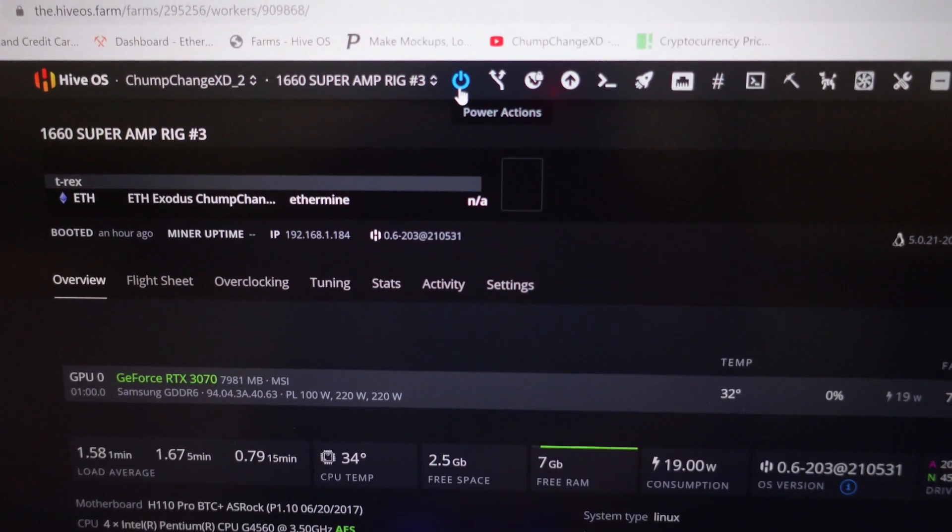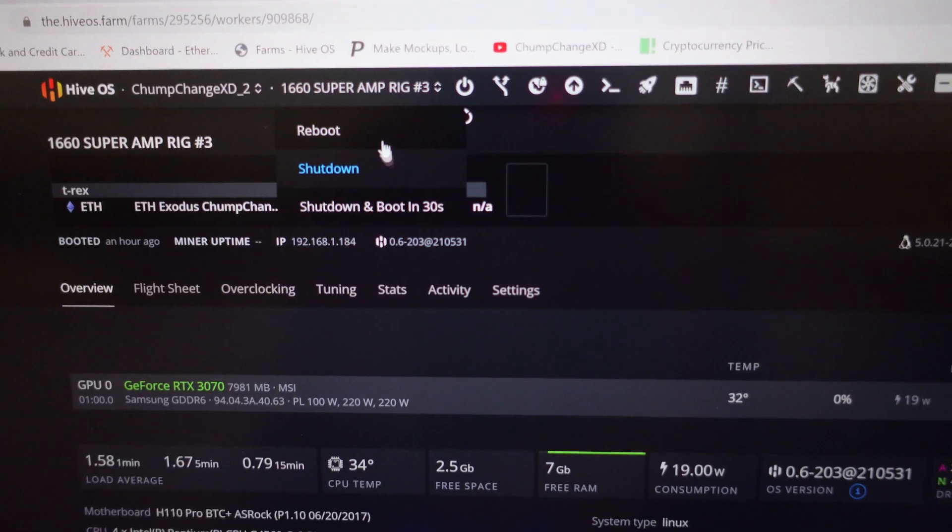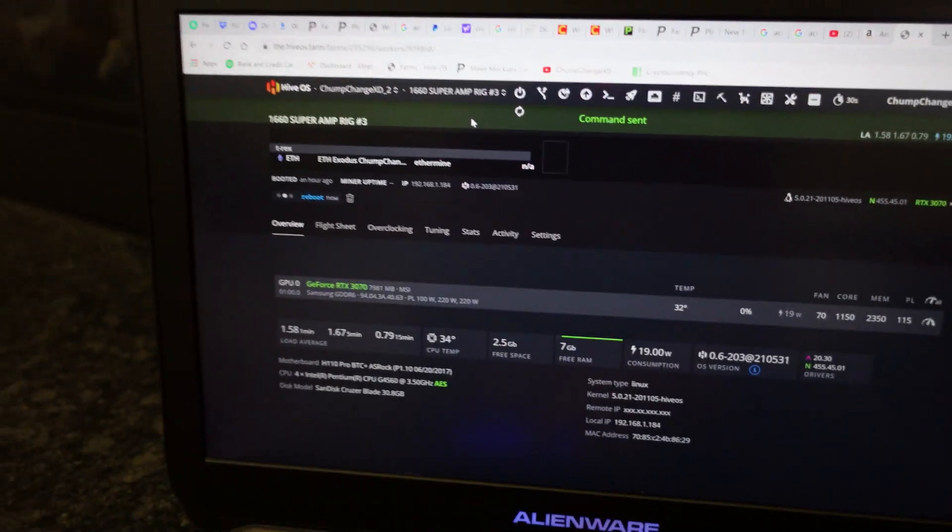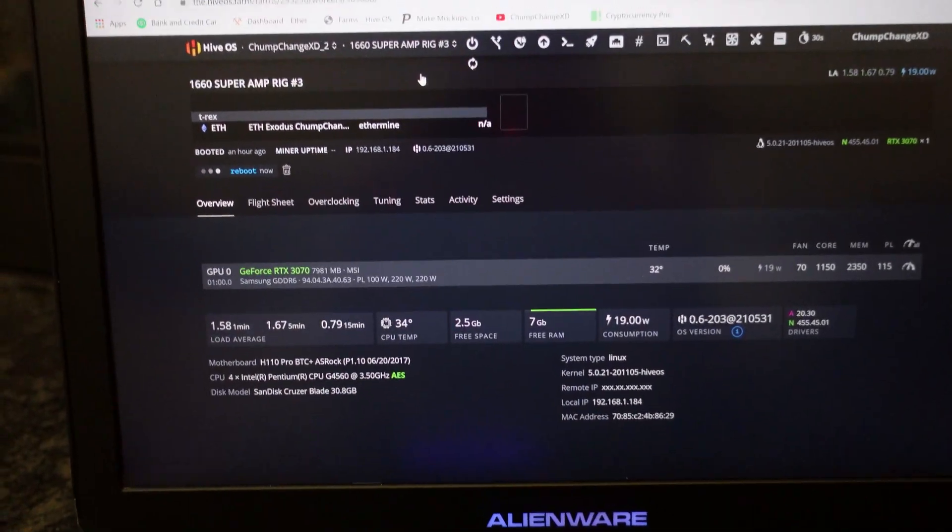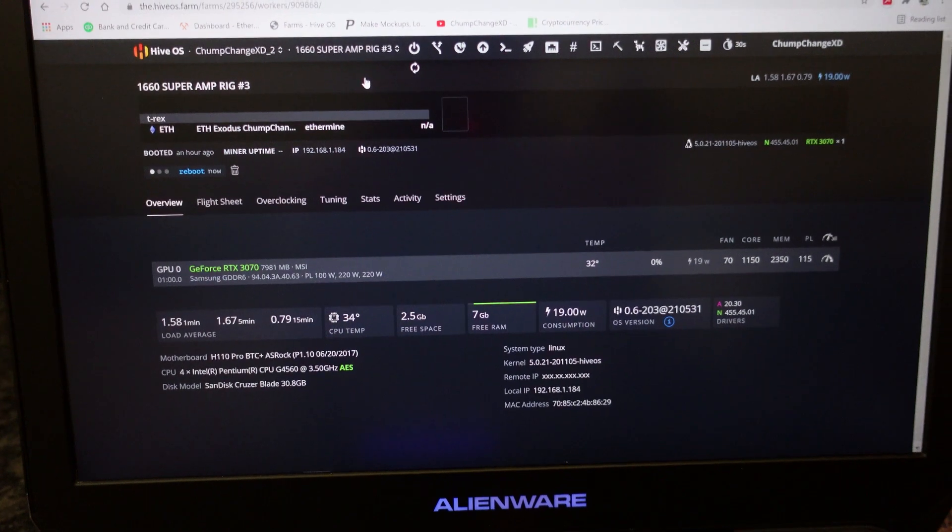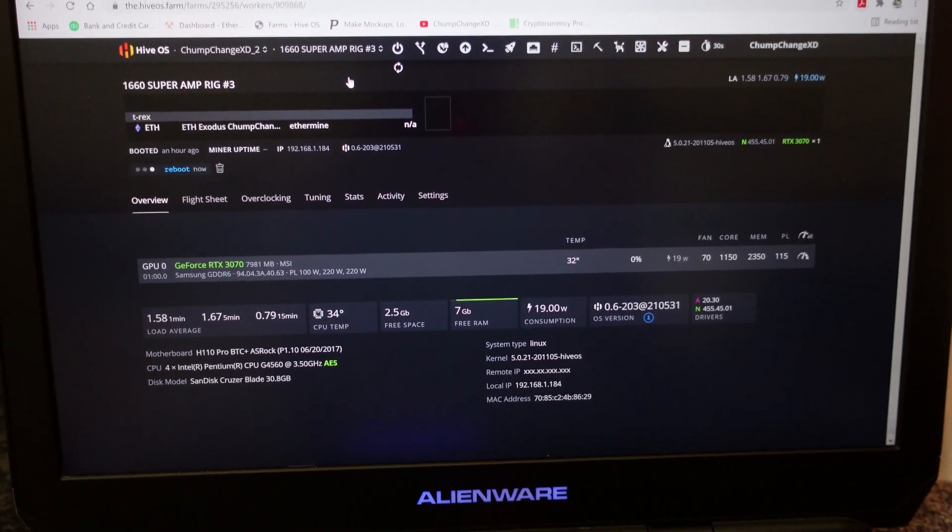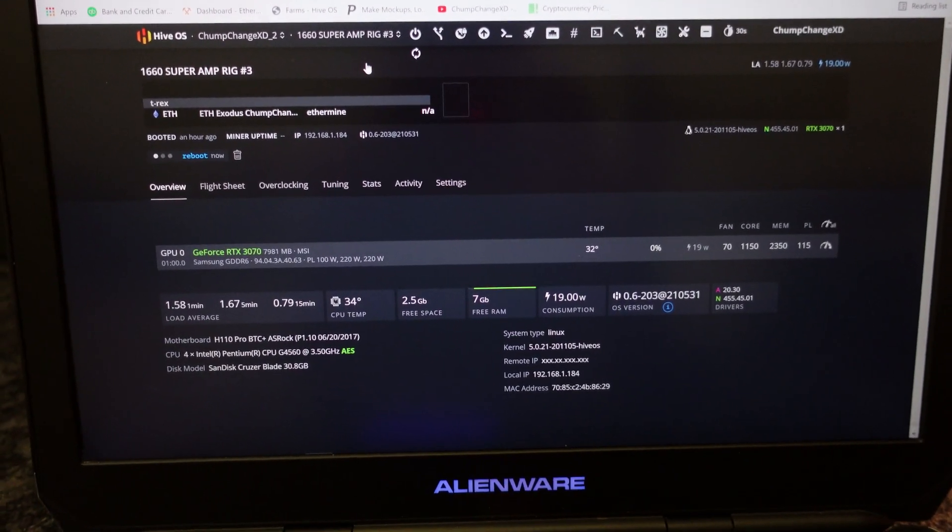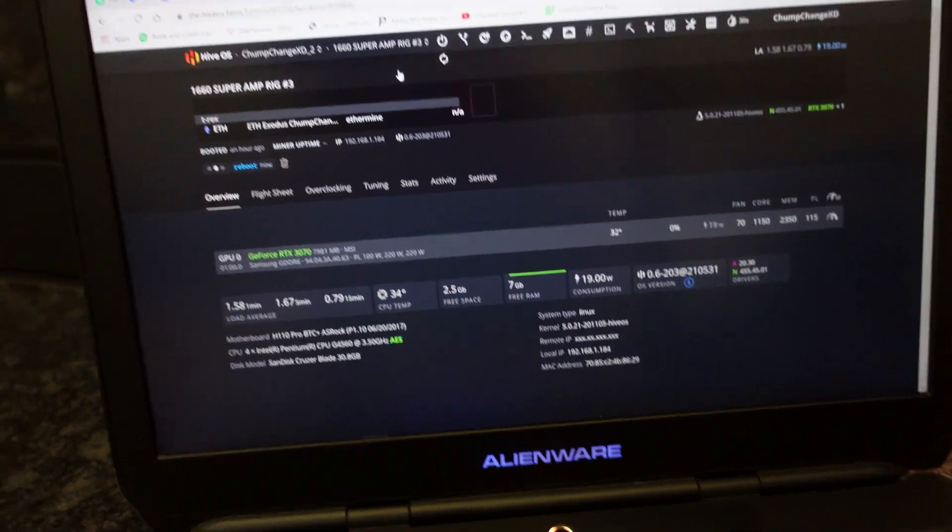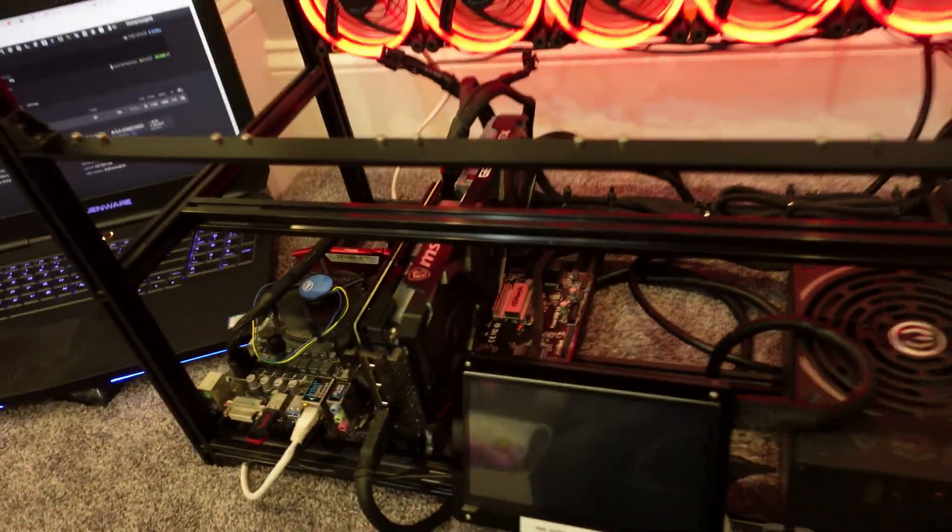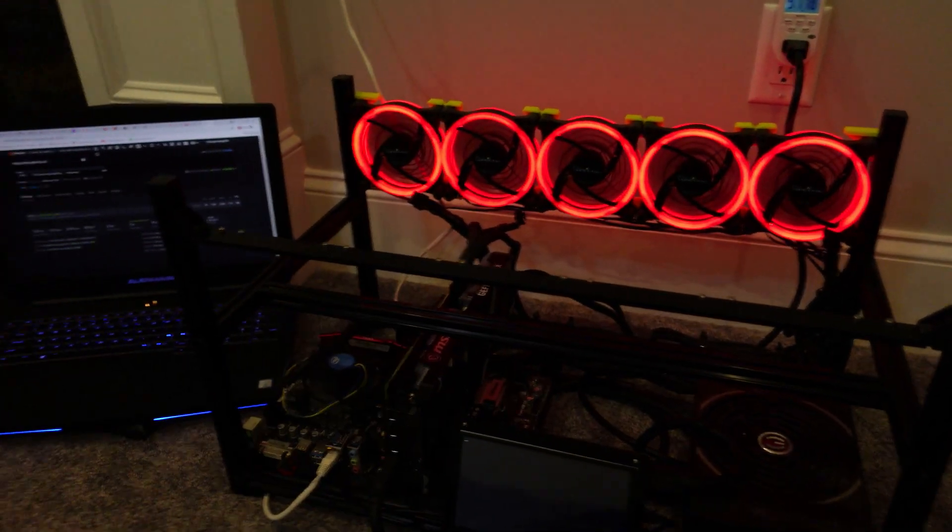Obviously, if you're going to mess with the drivers, installing and uninstalling, you want to disable them prior to doing anything like that. Now the rig's restarting. These red lights are throwing off my camera so bad.